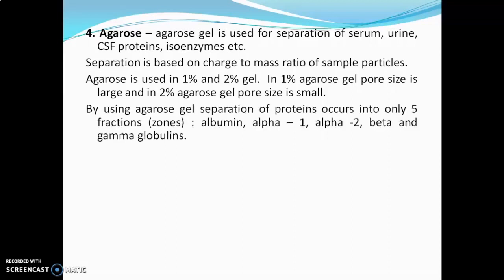By using agarose gel, separation of proteins occurs in only 5 fractions, i.e. 5 zones: albumin, alpha-1, alpha-2, beta, and gamma globulins.